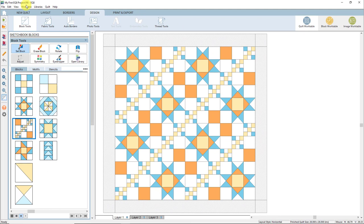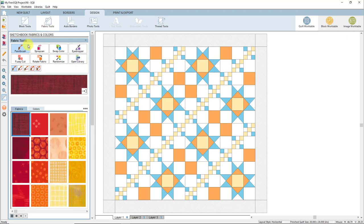Now at the top of the screen you'll see the project file name we just typed rather than Untitled. Now let's color the quilt with fabrics. In the ribbon, click on Fabric Tools, and make sure the paintbrush tool is selected in the palette.